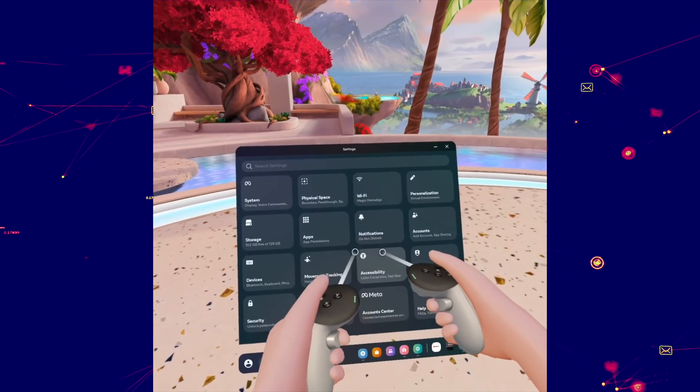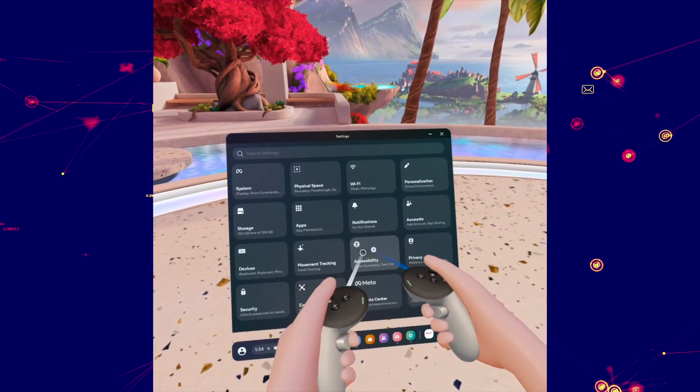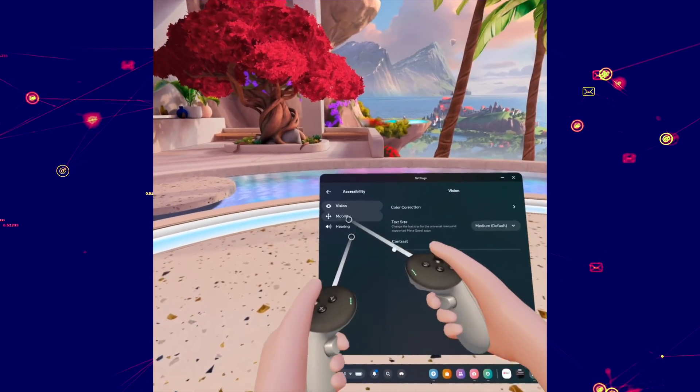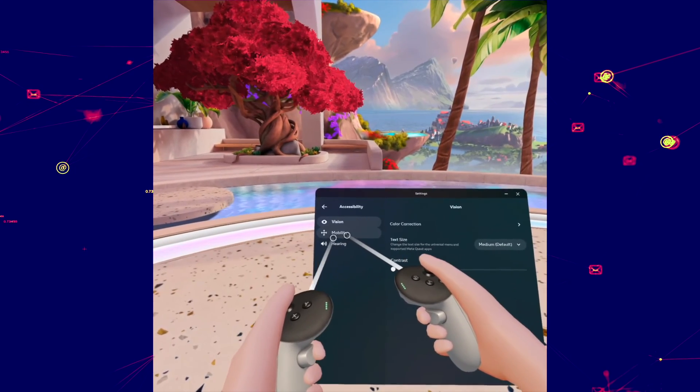In settings go under accessibility and from here you're going to press on mobility.